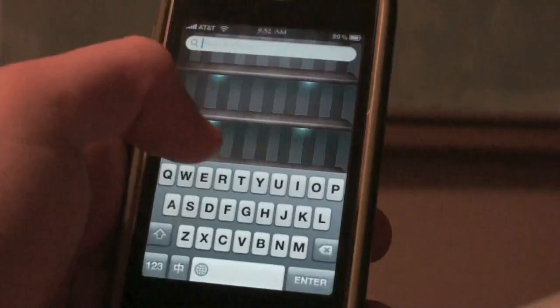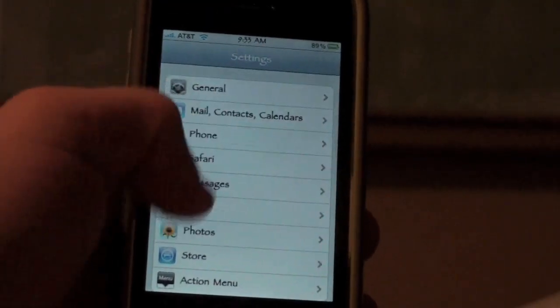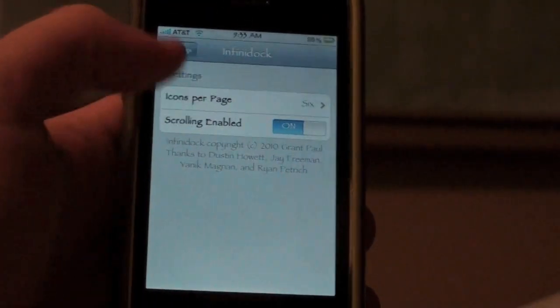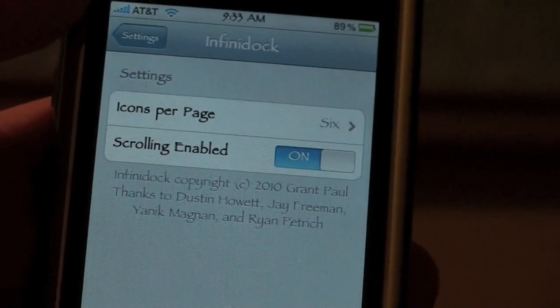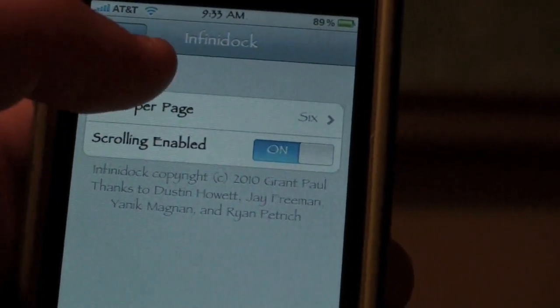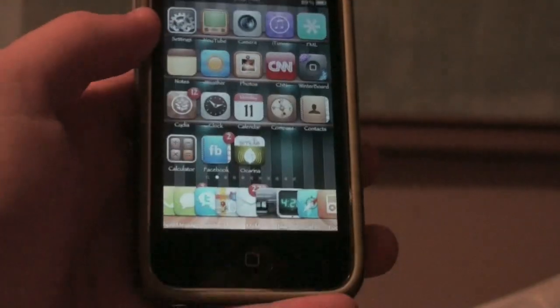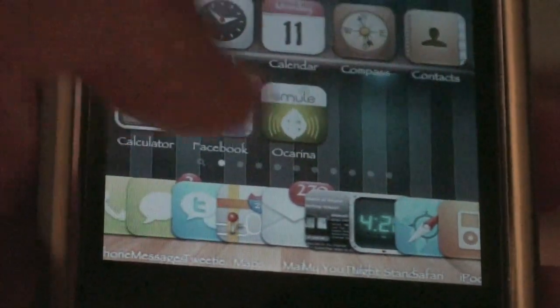You can also go into Settings and scroll down to Infinidoc, and you can see icons per page. So if you don't want to scroll, you can make it so there's like 10 icons per page, which is pretty crazy. You can change it, and it does not need to respring, which is also a really good feature because I hate respringing.